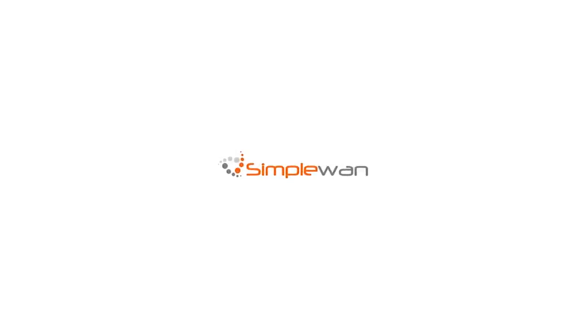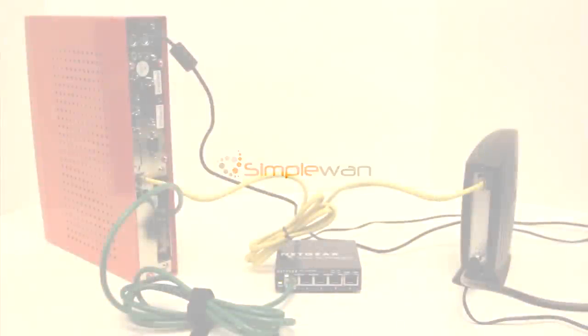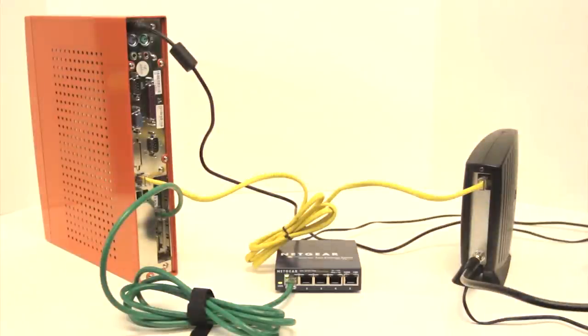To install your cable modem with the SimpleWAN solution, you will first need a network switch, two Ethernet cords, and a cable modem.